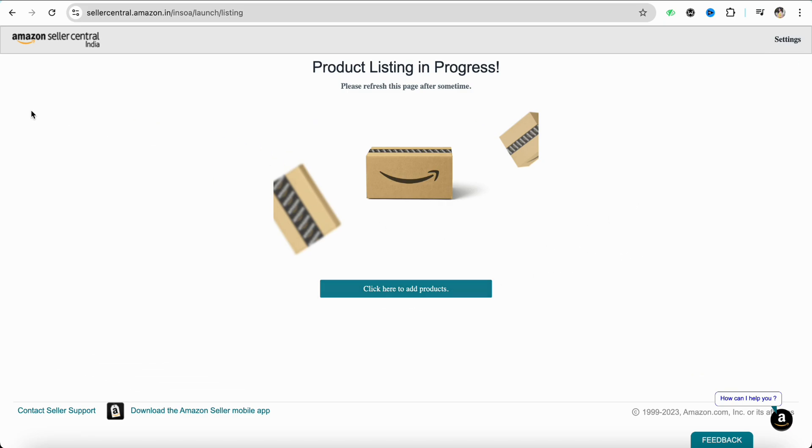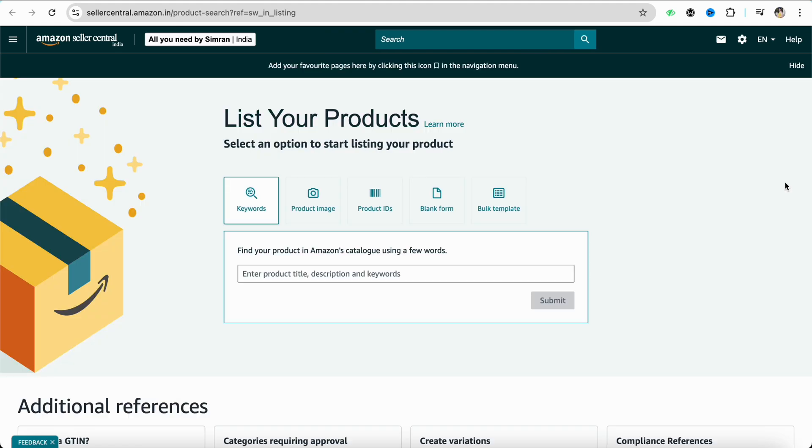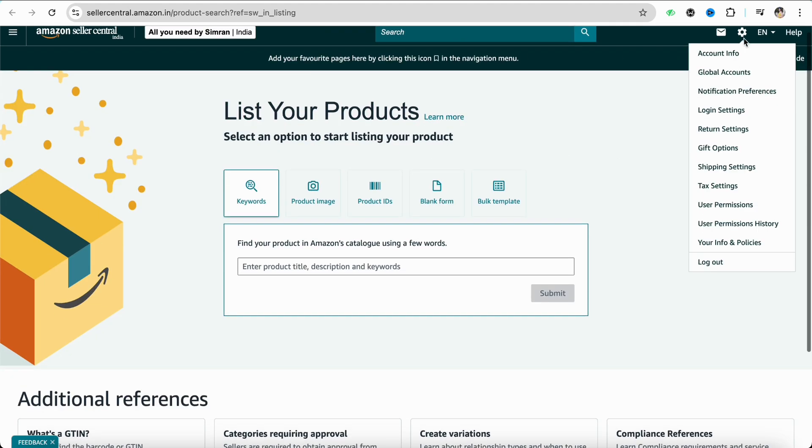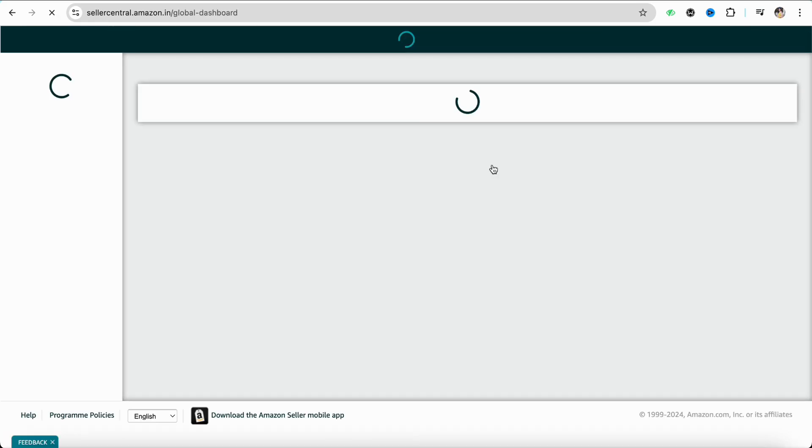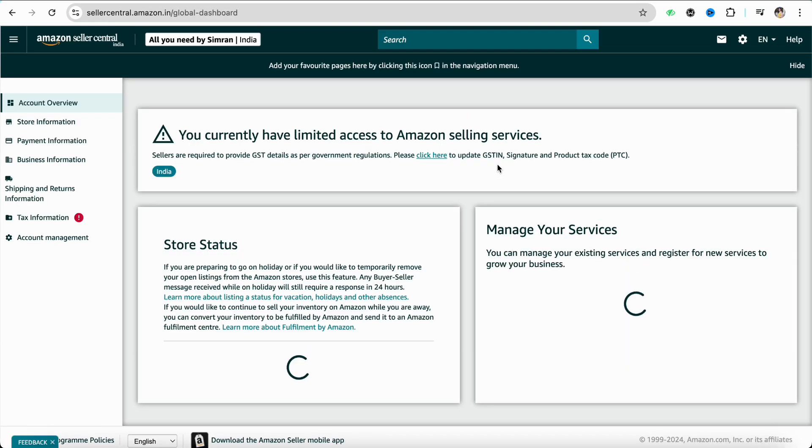Simply click on add products and now go to the settings icon from the top right corner of the screen. From there, just go to the account info section.